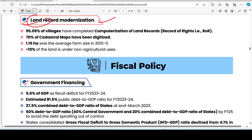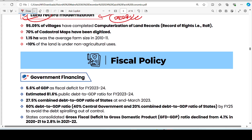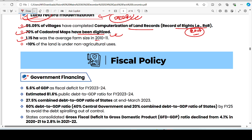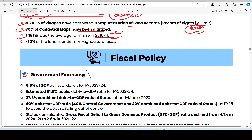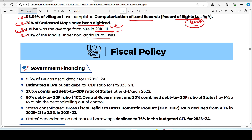On land record modernization — this was asked in 2024 exams: 95.09% of villages have completed computerization of land records. 70% of cadastral maps have been digitized. The average farm size is 1.15 hectares, which was digitized back in 2010-11 and has now expanded. Less than 10% of land is under non-agricultural usage.